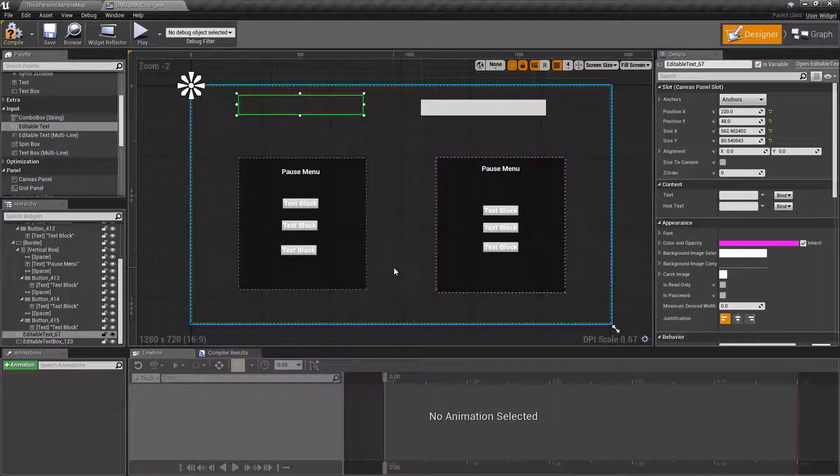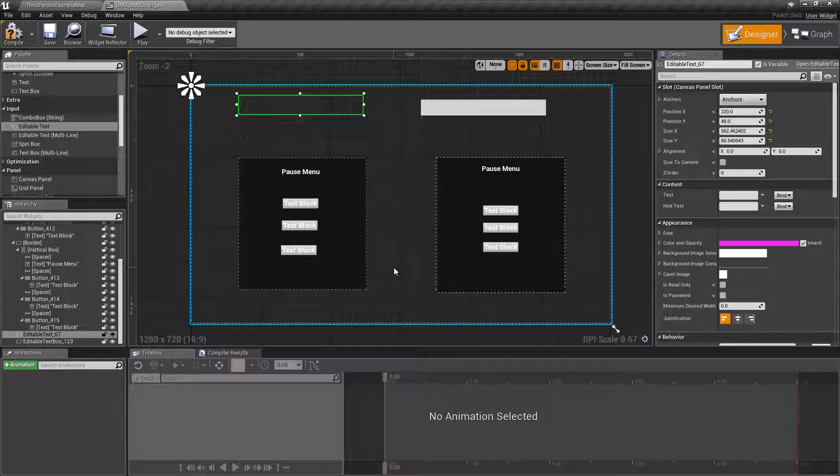Unreal Engine 4.19 gives us a large amount of changes, some of them big, some of them small. We're going to cover some of the smaller changes to the UMG or the UI system.